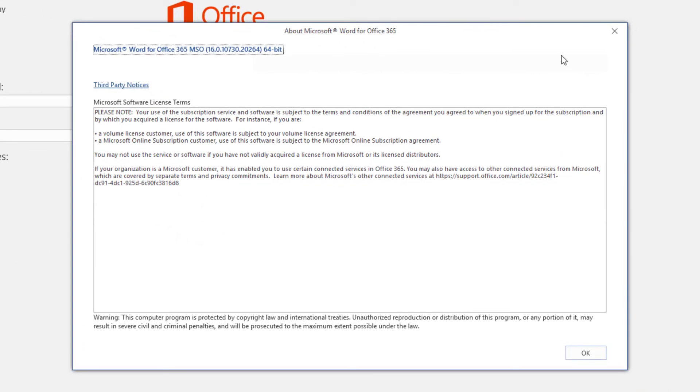We can see that I'm running Microsoft Word for Office 365, Microsoft's subscription service providing access to its latest version of Office, among other products and services. We see a specific version number afterward, and the bitness.